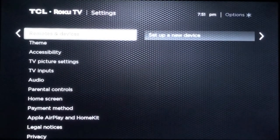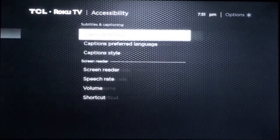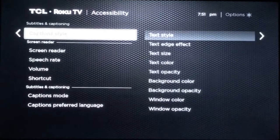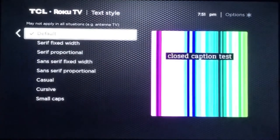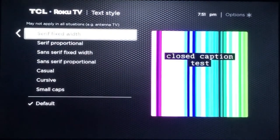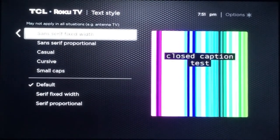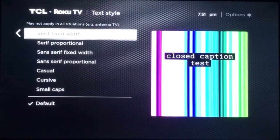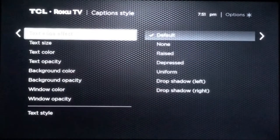Accessibility gives you options for subtitles and captioning and allows you to change the captions text style, text size, color, and so on. If you're looking for the largest font possible, you want to go with the serif fixed width. As well as your text size, you want to put that on extra large. In my opinion, that'll be the best bet to get the largest font for your closed captioning.